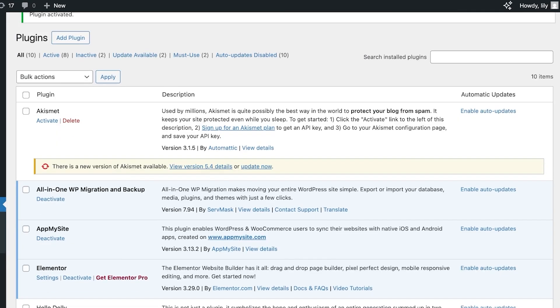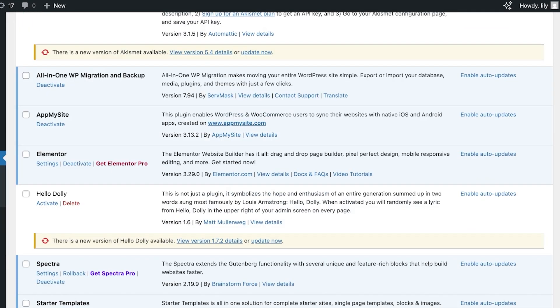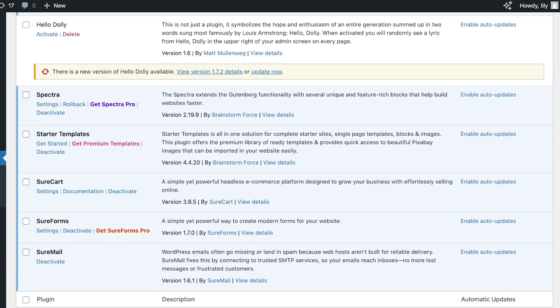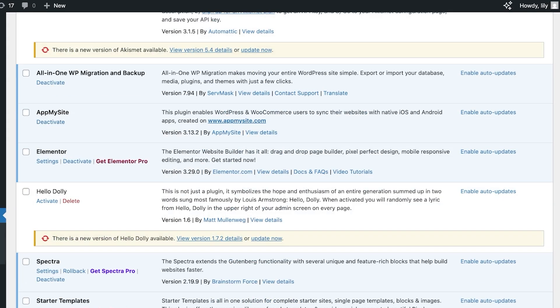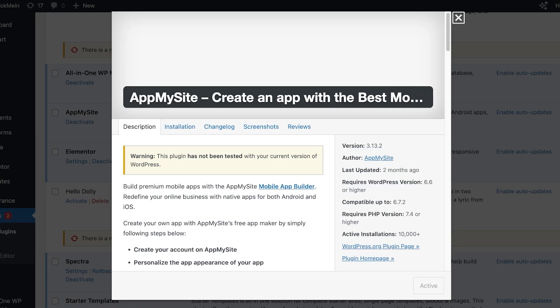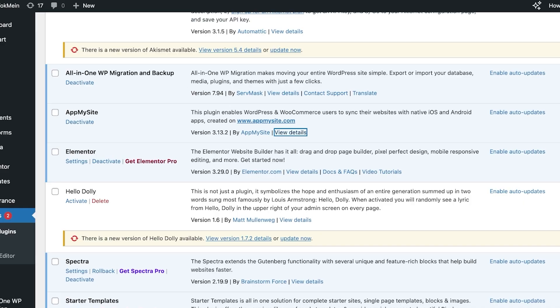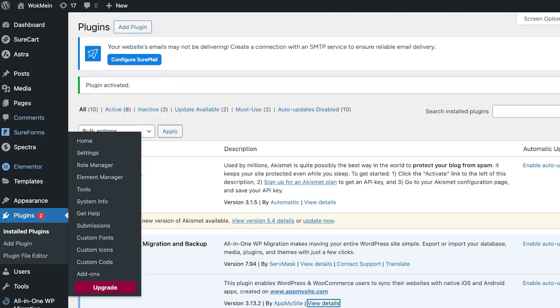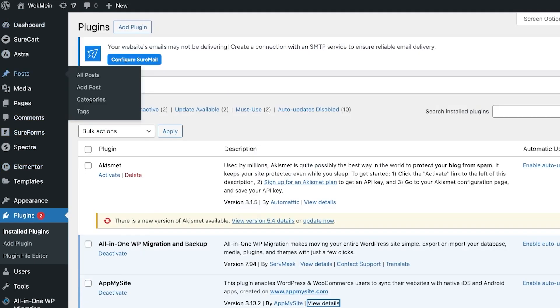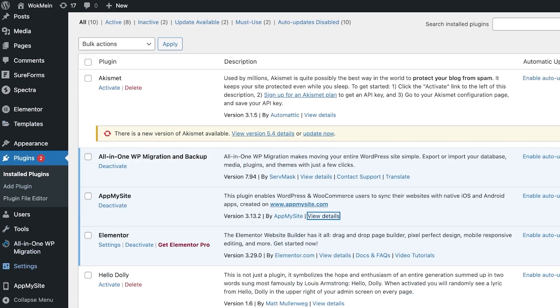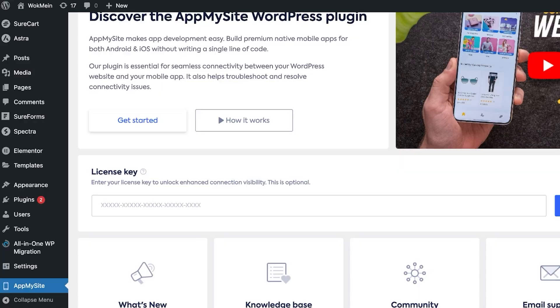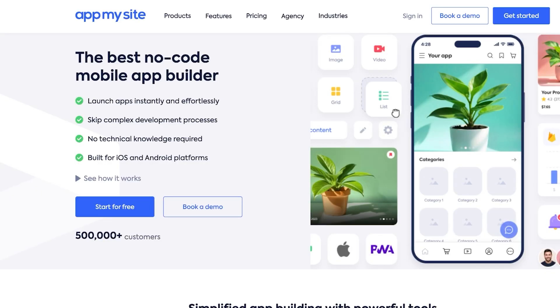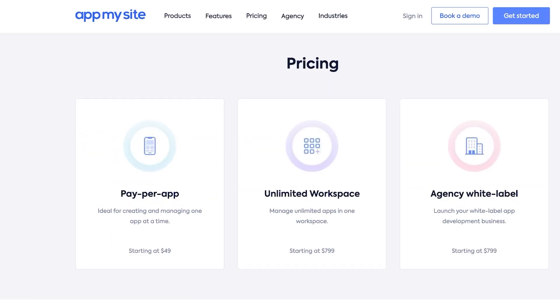Once you do that this will be installed and then you're going to click on Activate Plugin. Once you click on Activate Plugin this will be activated. If I scroll down I should be able to see AppMySite now. I can click on View Details and view my plugin. This has been activated and I should be able to find it on the left like so. It's at the bottom left for me and we have our license key.